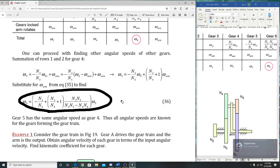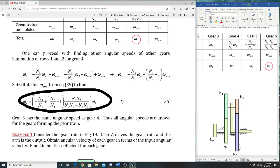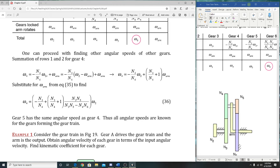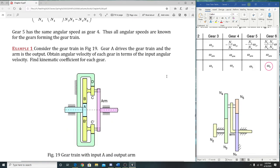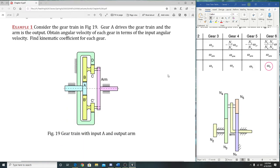And that is the whole point of this. You're trying to represent each gear in terms of only gear teeth and the input. That is all you want. You do not want anything else or else you cannot solve it.